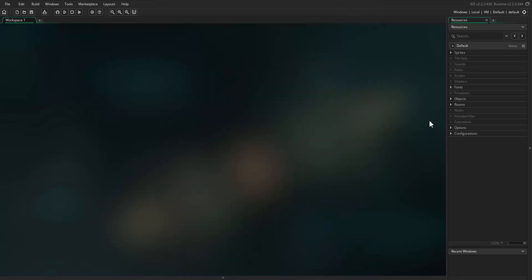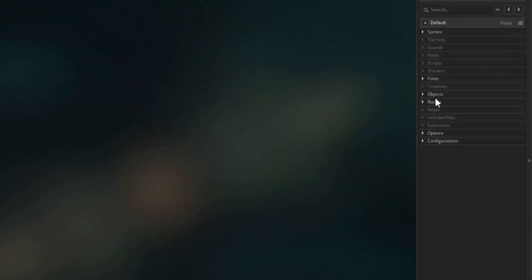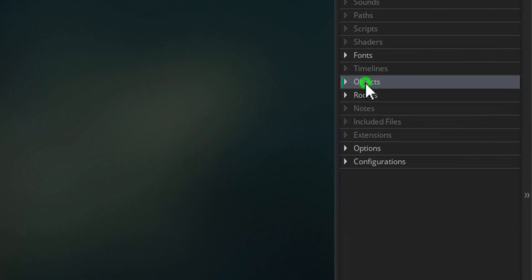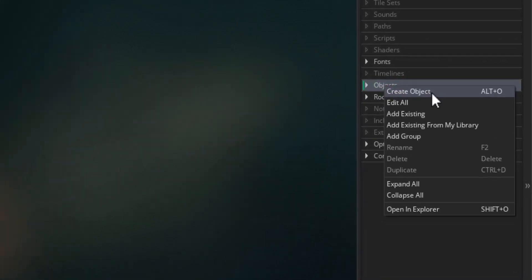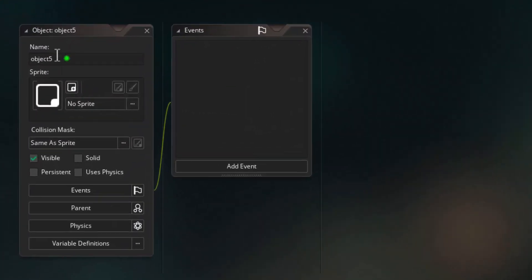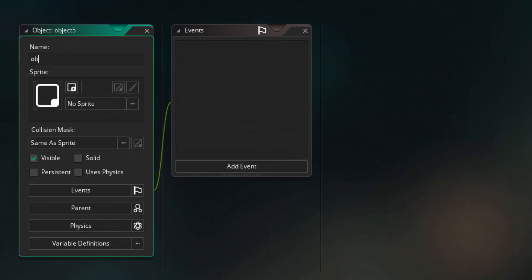The first thing we need to do is move over to the right hand side to the objects, right click and select create object. We are going to call this object obj_level_controller and press enter. Like previously, this object is not going to have a sprite — it's not going to be visible, it's going to be in the room but just invisible and controlling how the bubbles generate for us.